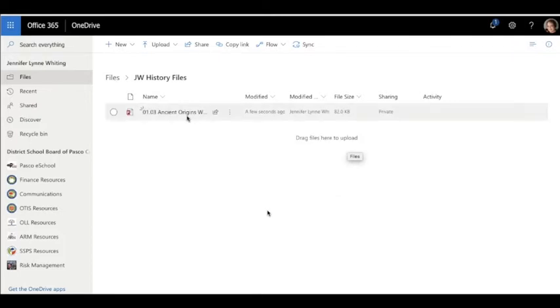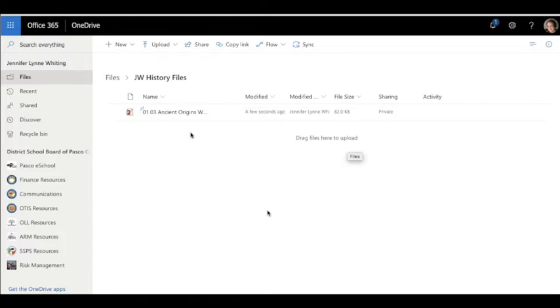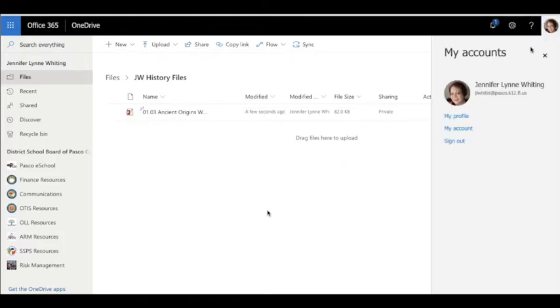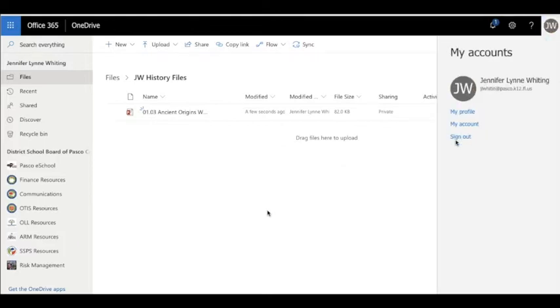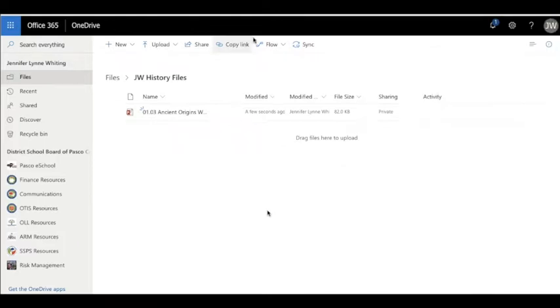Now it's in my OneDrive, and I can safely log out and come back at another time and it'll still be there.